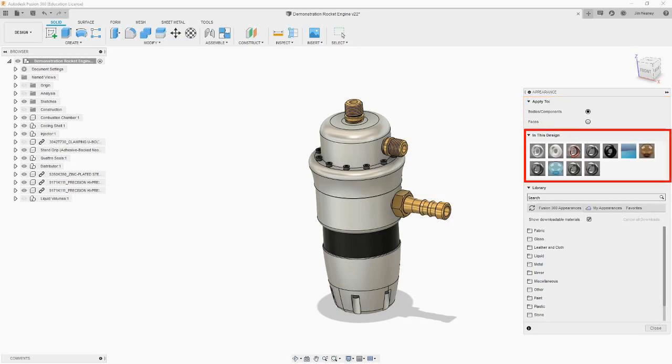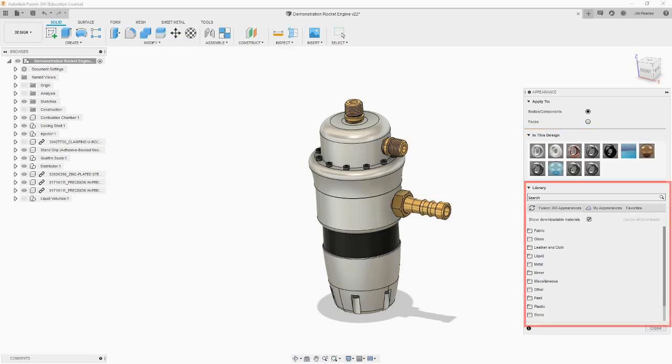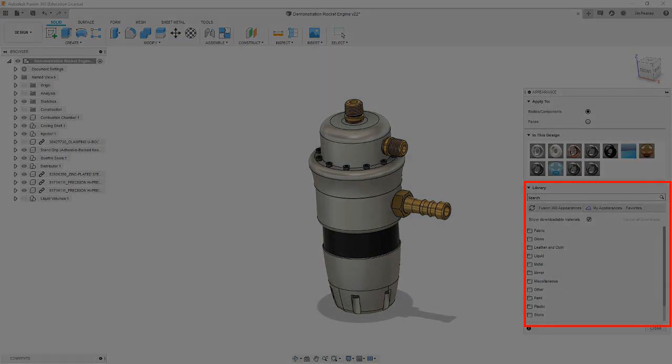The next section is the palette, labeled In this design. It shows all the appearances currently in use in the model. Below the palette is the Appearance Library. It contains thousands of pre-made appearances that you can apply to your model.